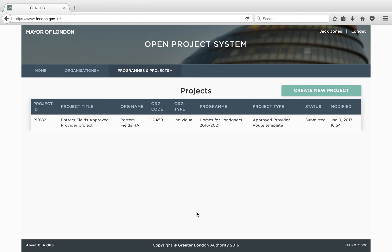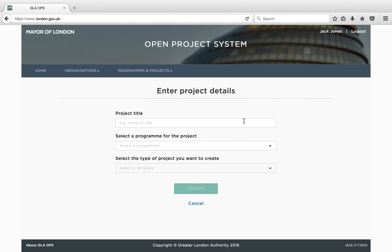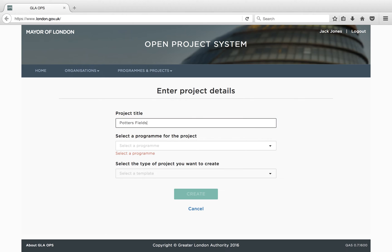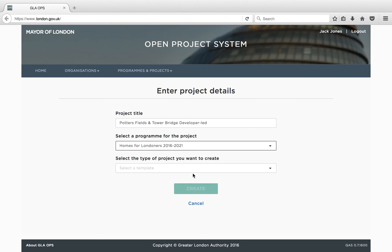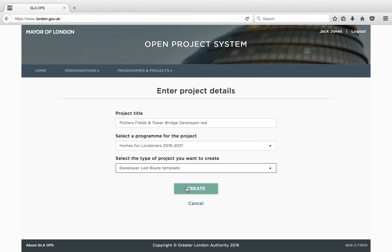There are three other ways of submitting projects for funding, and these differ slightly from the Approved Provider route. We will now briefly explain how the bidding process for these other funding routes differ from the Approved Provider route. The developer-led route should be used when a provider requires funding to increase the level of affordable housing on Section 106 sites. The Ops bidding process is very similar to the Approved Provider route with one exception.